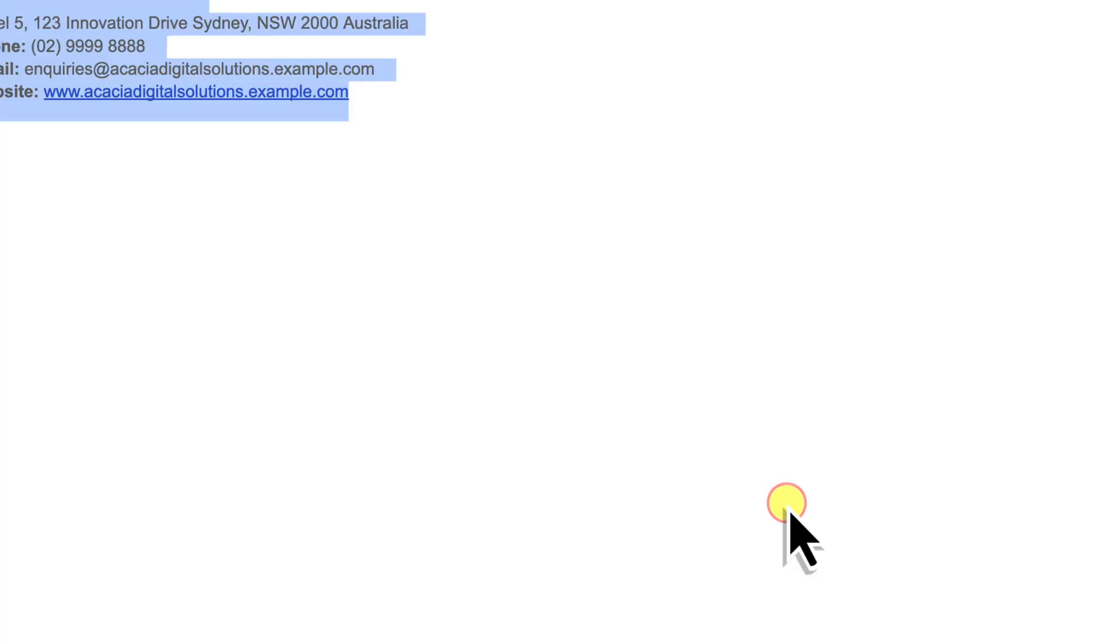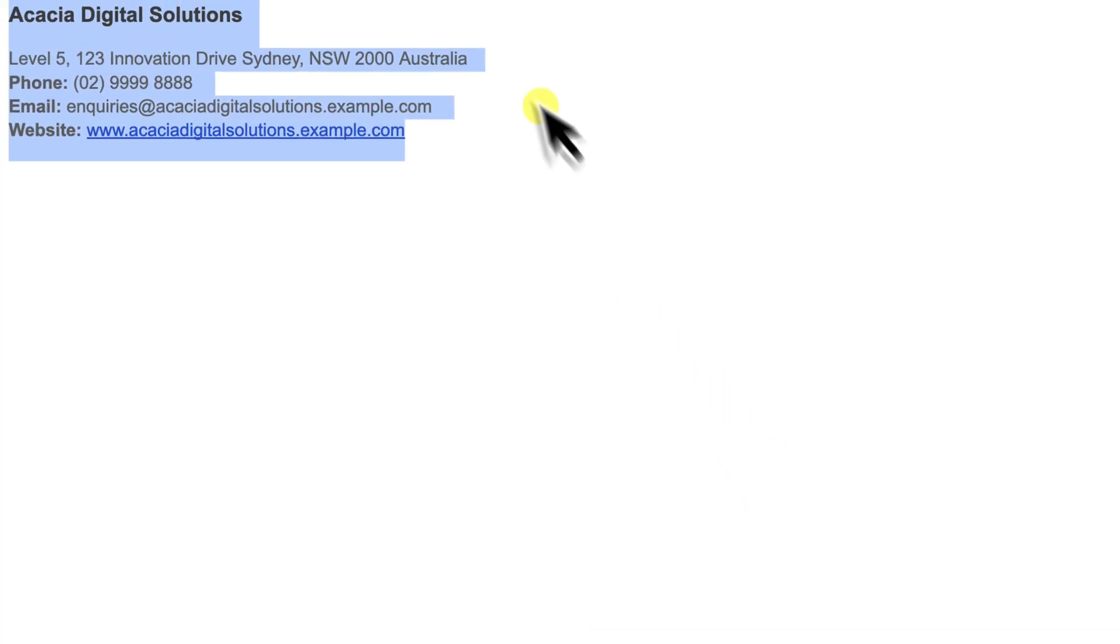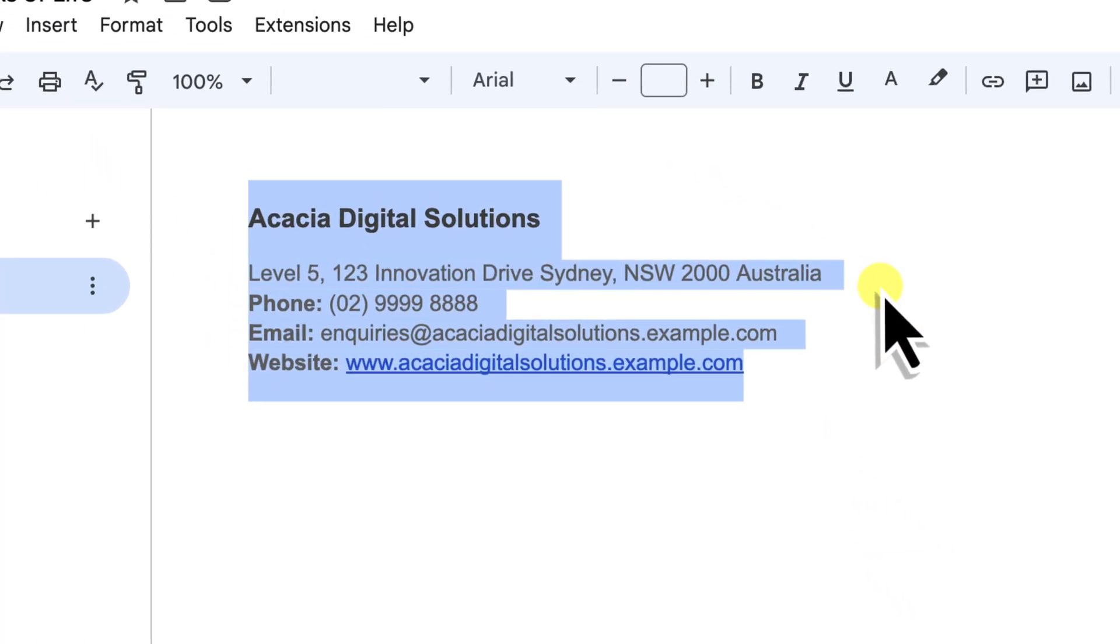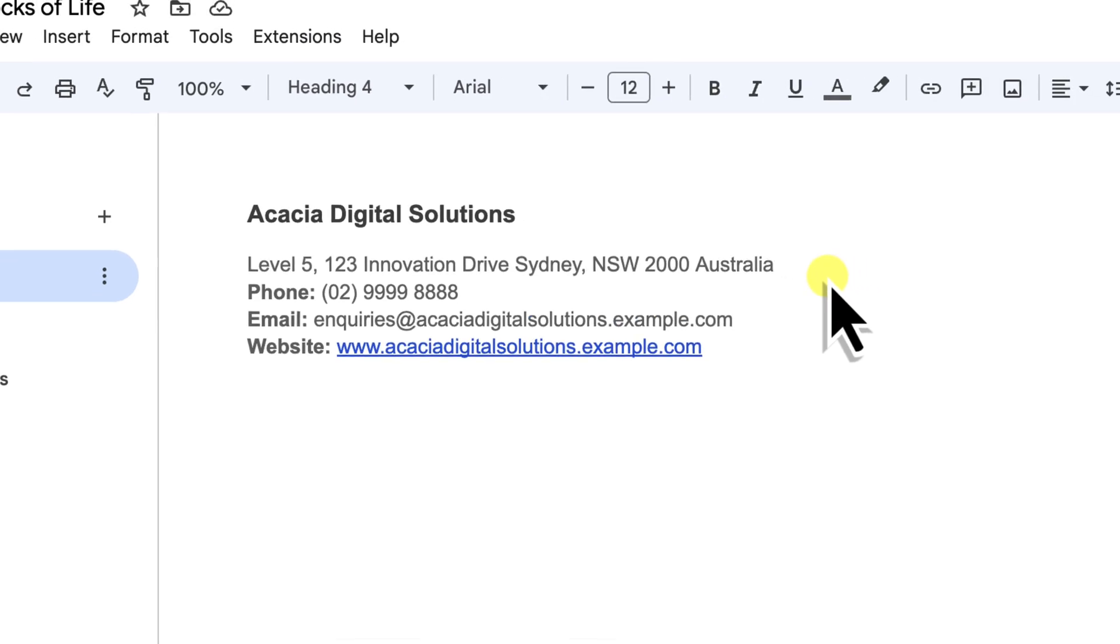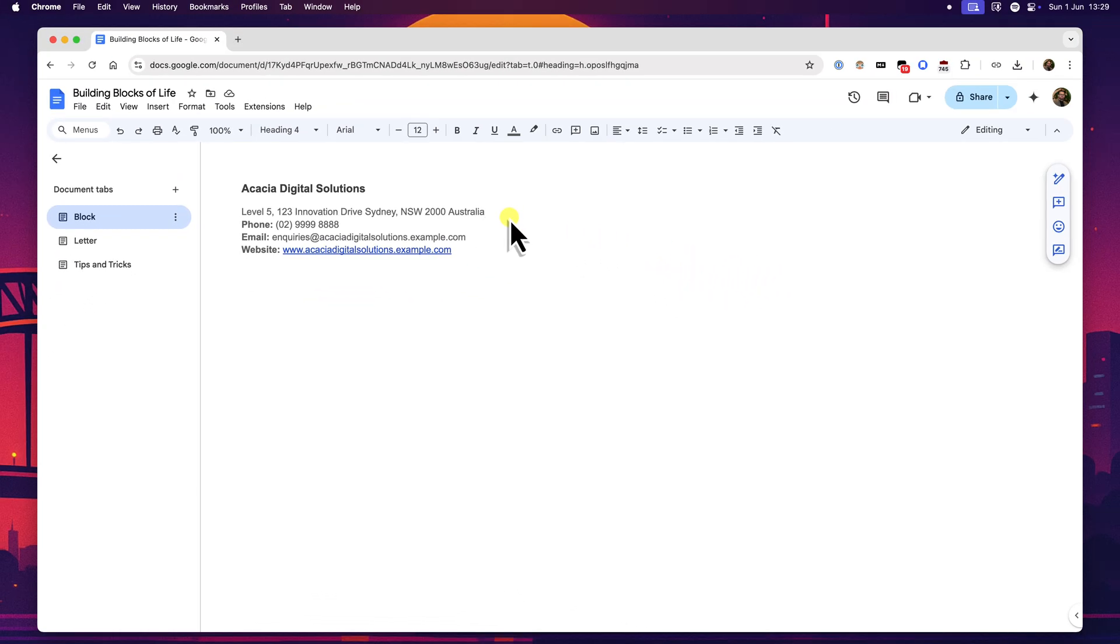We've successfully created and saved our first custom building block. That entire chunk of contact information with its formatting is now stored safely in our personal library ready to be used whenever we need it in any Google Doc we own. Think of the possibilities here. That complex table structure that you always use for your monthly financial reports? Save it as a block. That standard disclaimer that you need to add to certain documents? Save it as another block. You're essentially building your own toolkit of frequently used content.